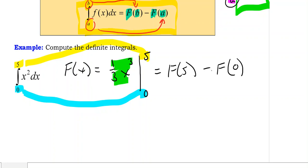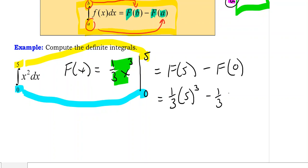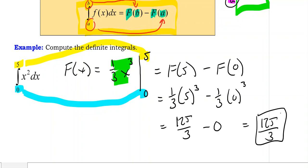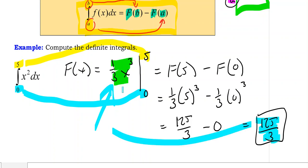The antiderivative evaluated at five minus the antiderivative evaluated at zero. The antiderivative is one-third x cubed, so we have one-third times five cubed minus one-third times zero cubed. Five cubed is 125, divided by three minus zero, which gives us 125 over three in fractional form. That is the answer — a definite integral gives us a number, not an antiderivative like the indefinite integral does.